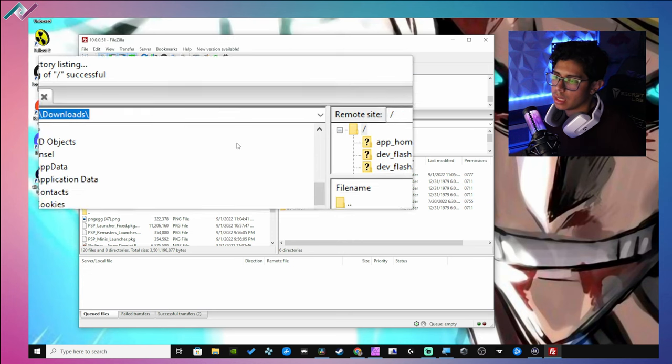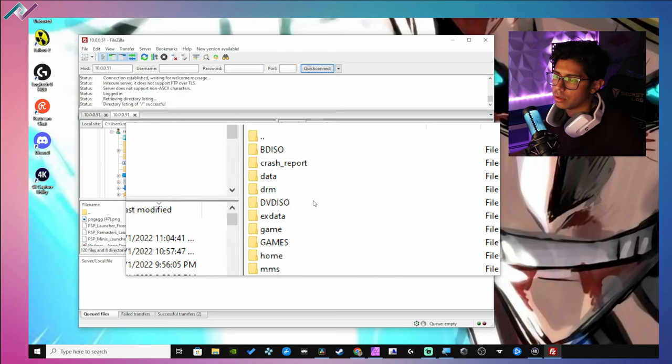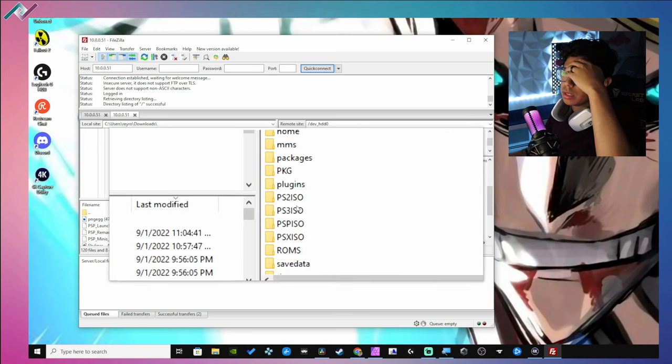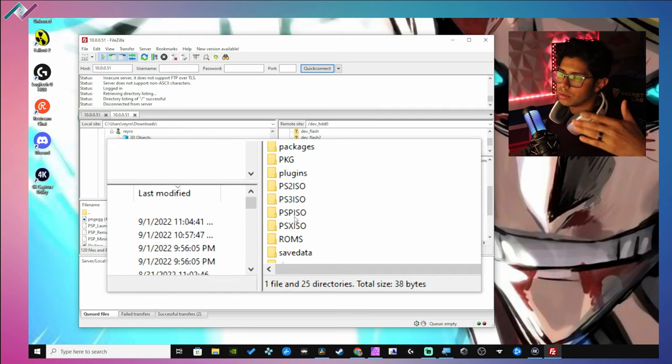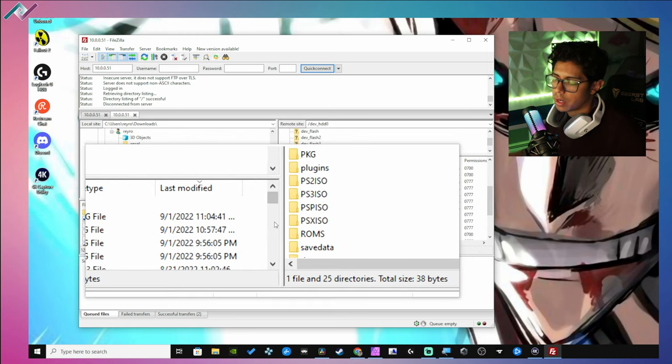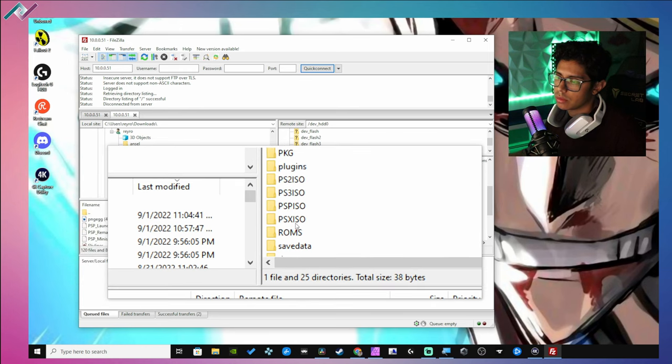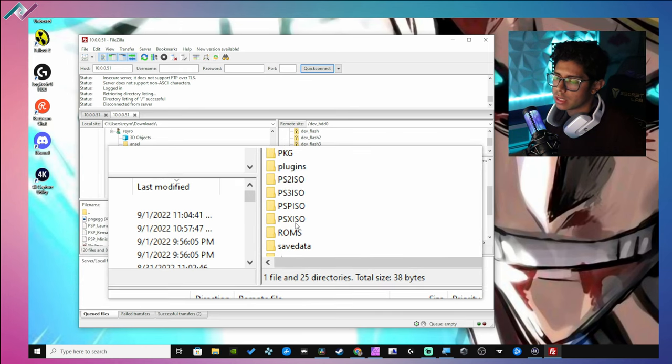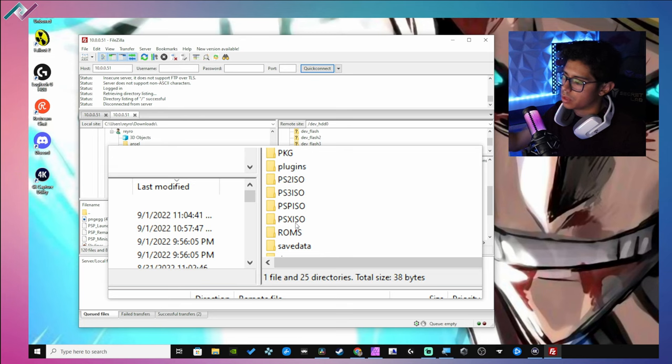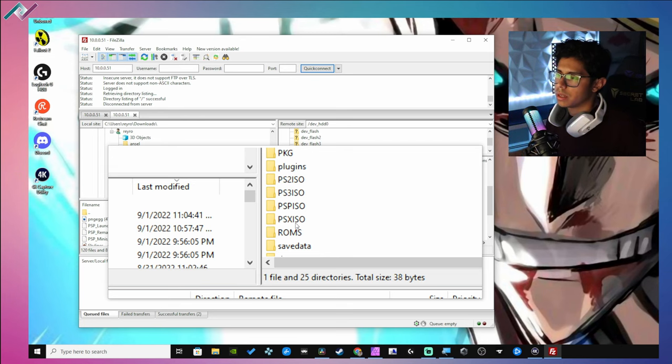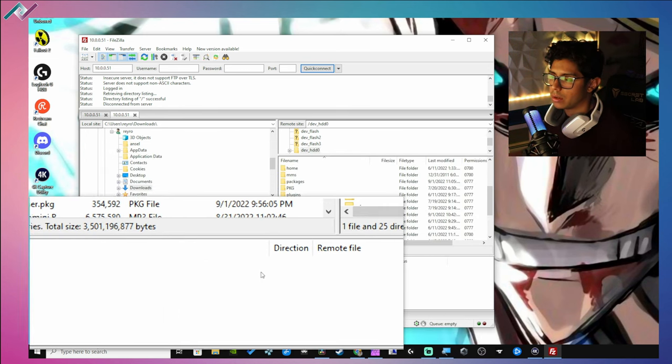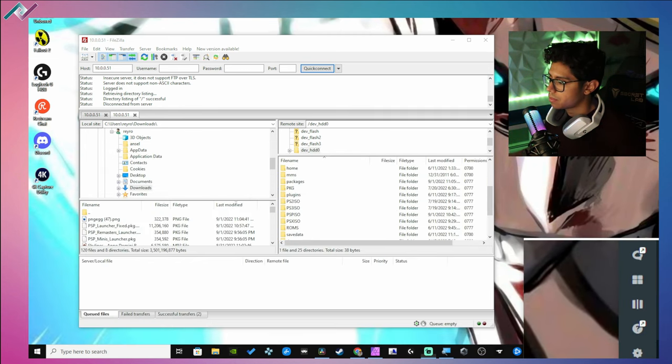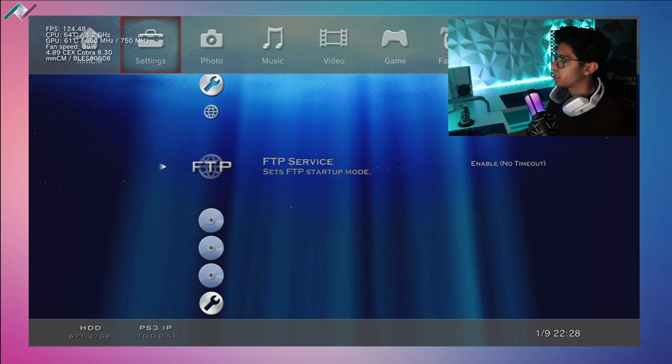So yeah, it's fairly simple and easy to start transferring your files, copying over whatever you need to, flawlessly, easily. And you don't even have to mess with the USB dongle, which is kind of a nuisance in my opinion. But yeah, this is the best way to do it and I hope you found this video helpful.